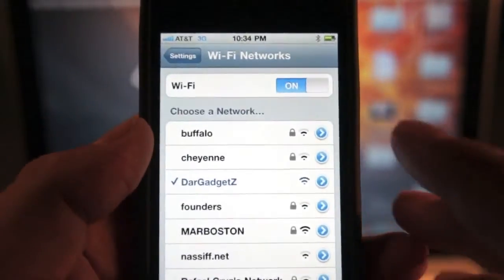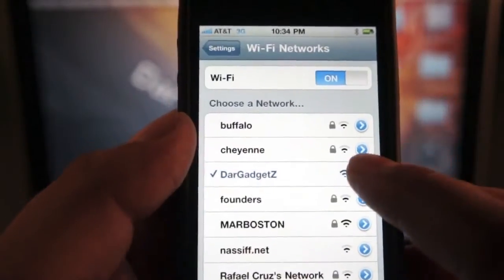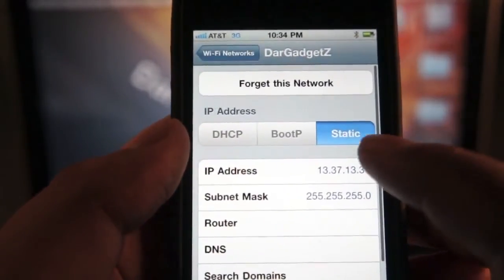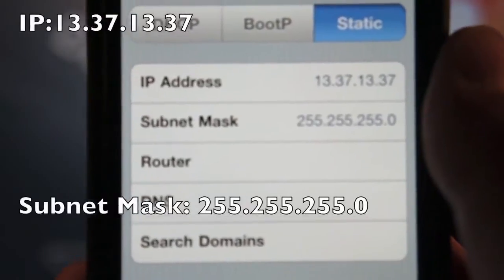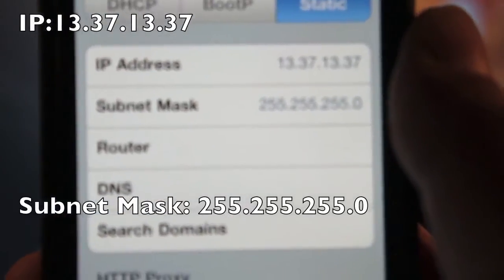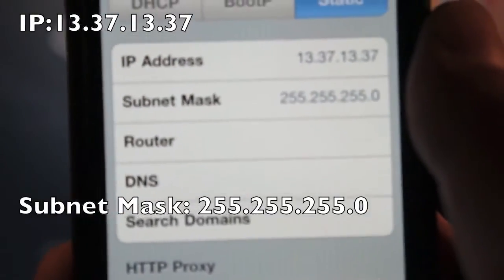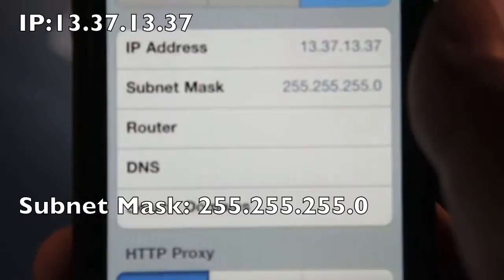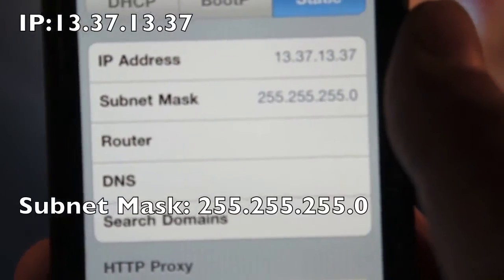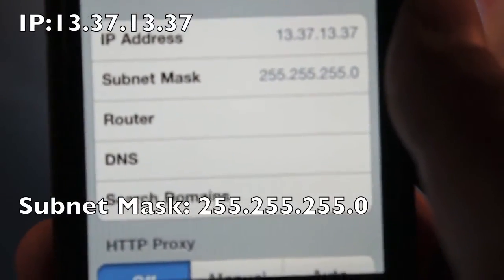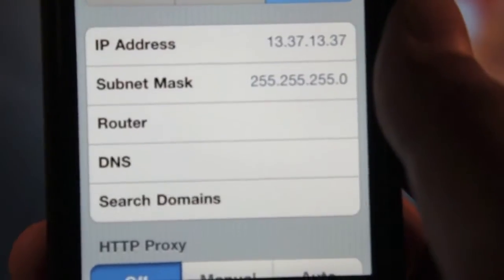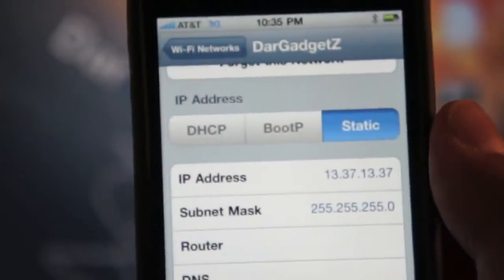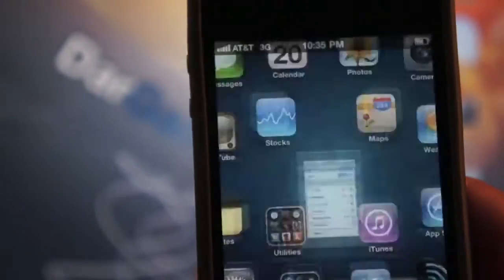Now you're going to hit this little blue arrow right next to the connection and hit Static. For the IP address, you're going to write 13.37.13.37. And for the subnet mask, you're going to write 255.255.255.0. After you've done that, go back and leave.